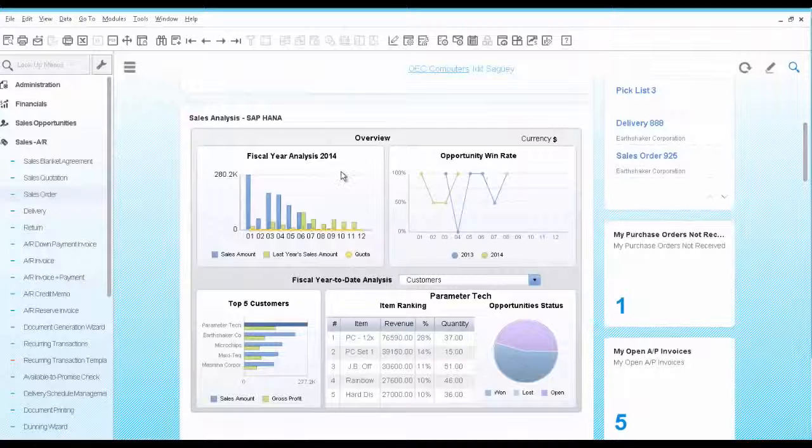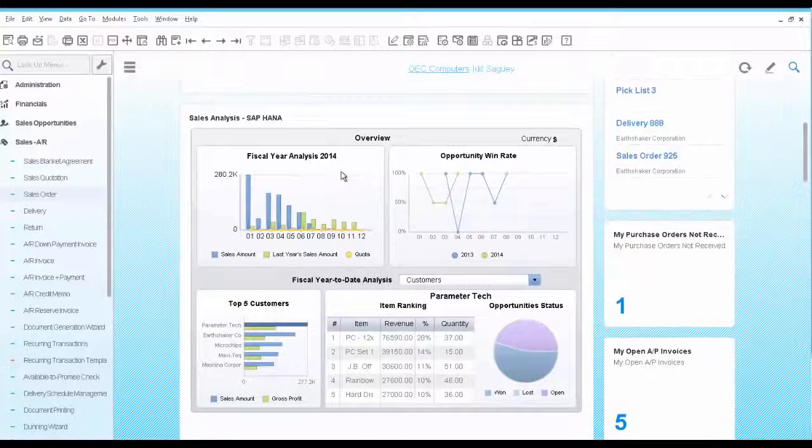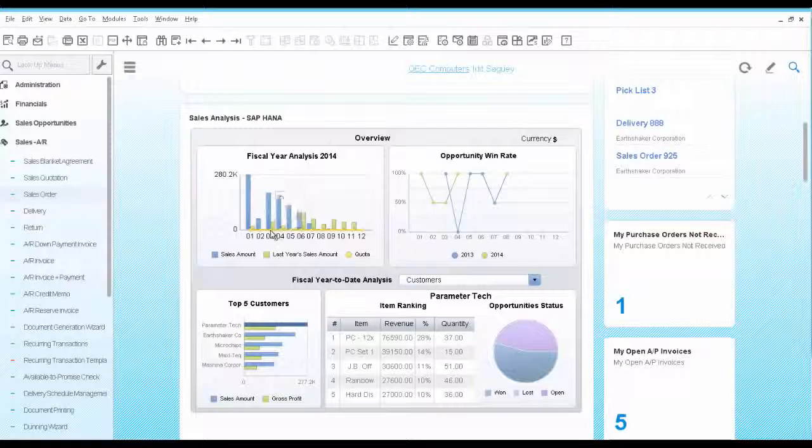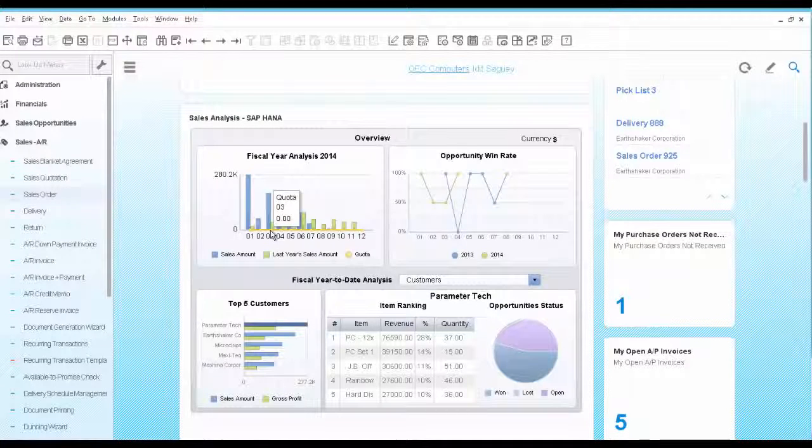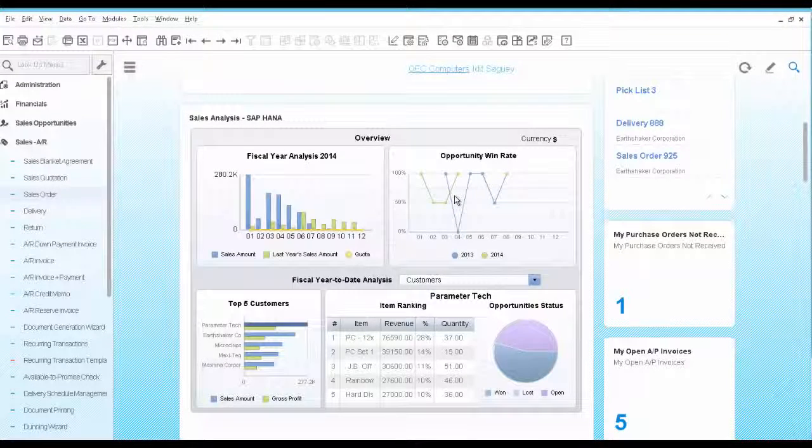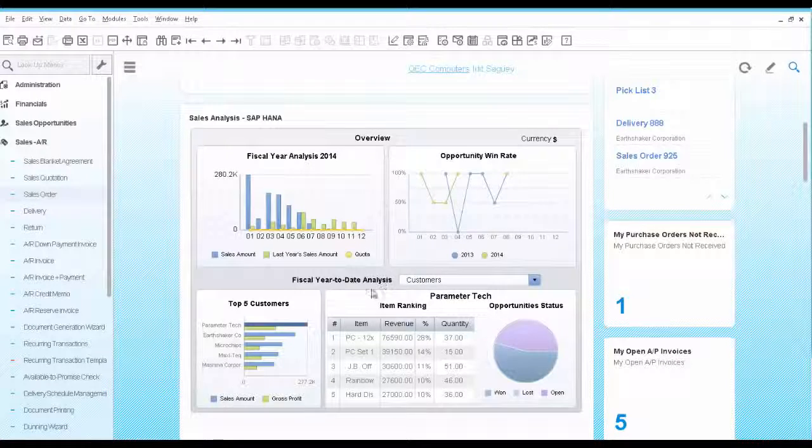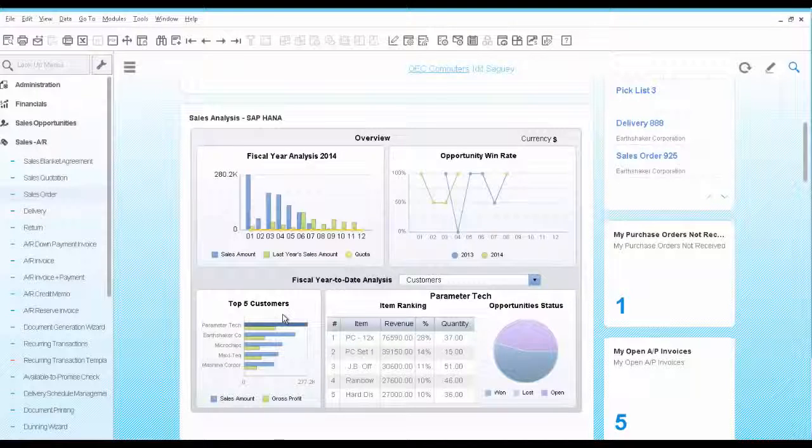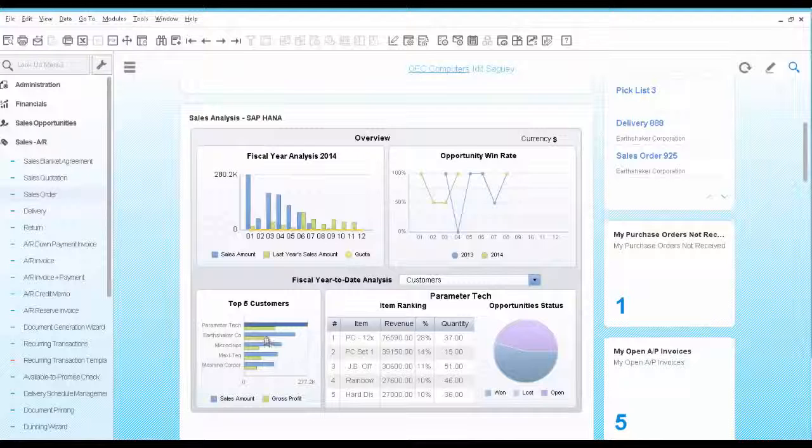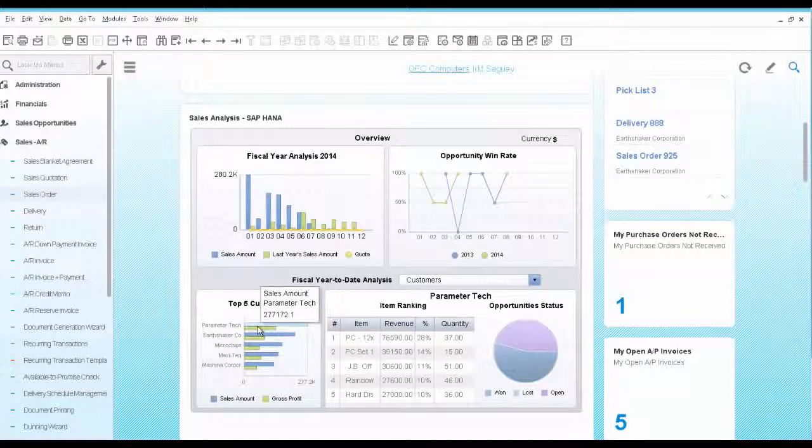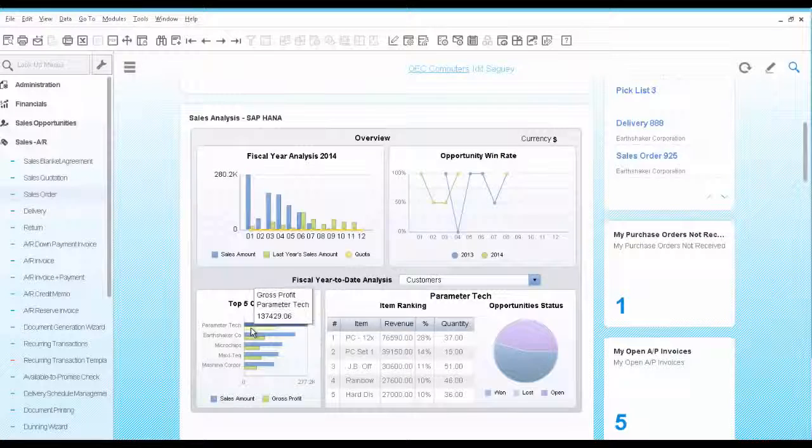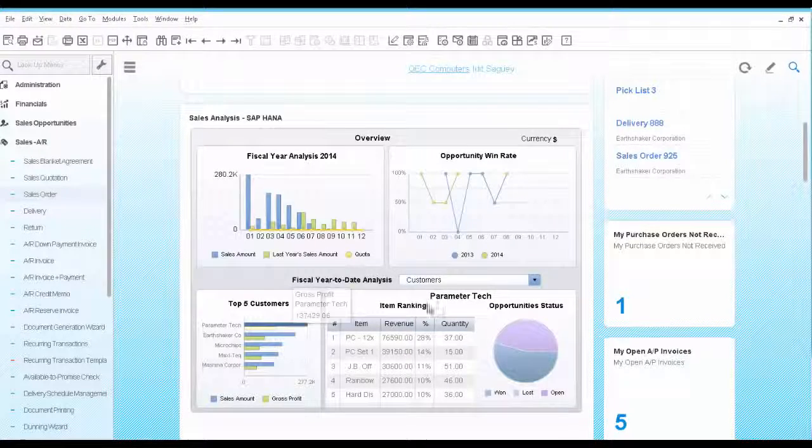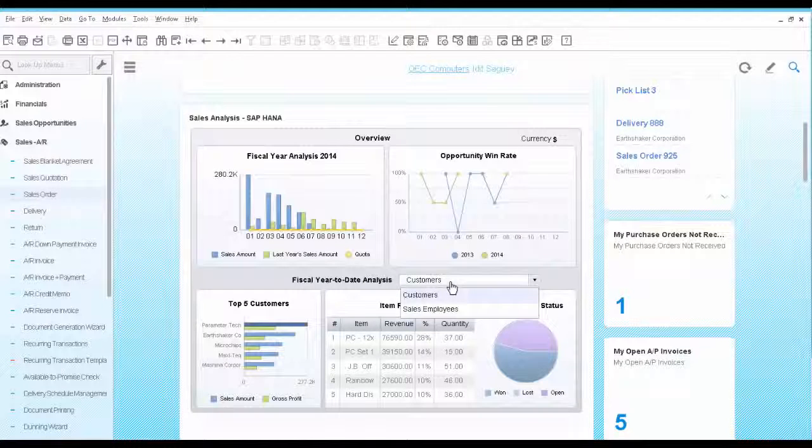The Sales Dashboard analyzes your sales amount for this fiscal year compared to the last year. It also analyzes sales opportunity win rates with comparison to last year. Here you can analyze your top 5 customers and their most selling items. You see that this customer is actually your top customer. You can also run this same analysis by sales employees.